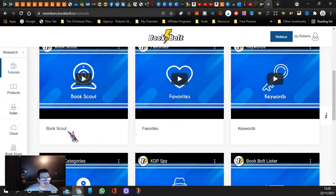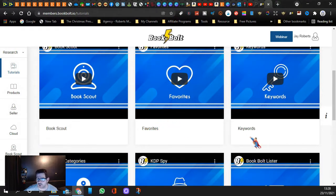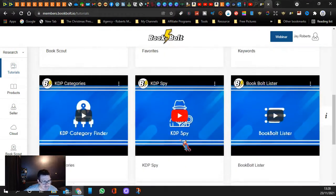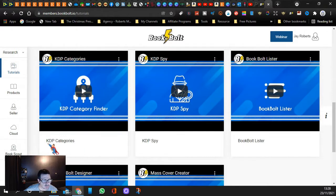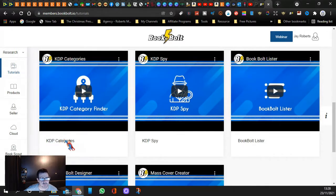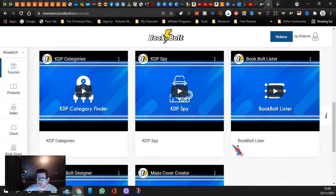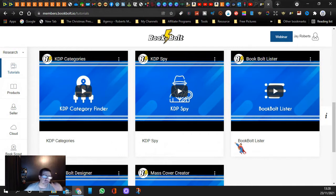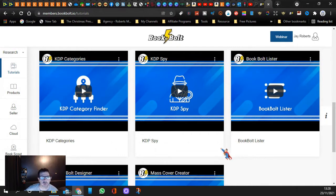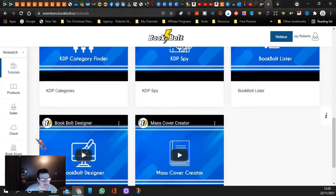You can look for Book Scout, check out all the other scouts, you can have your favorites, you can look for keywords which is very important, you can look for the categories because it can be a pain searching through all the different categories. You've got your KDP spy, you've got your book list stuff so you can put all your details in and then when you're uploading books you can just click on the button and it'll automatically load all your pages for you.